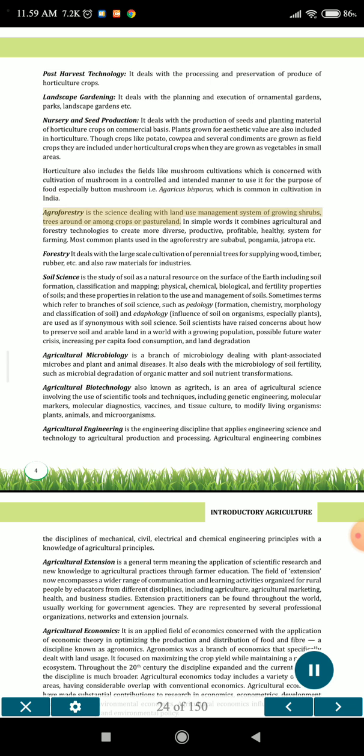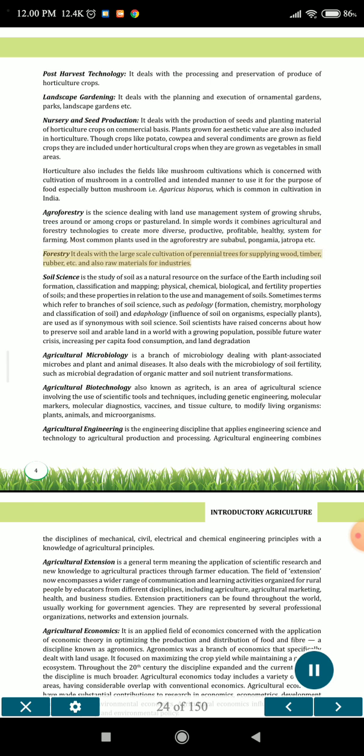Agroforestry is the science dealing with a land use management system of growing shrubs and trees around or among crops or pasture land. In simple words it combines agricultural and forestry technologies to create more diverse, productive, profitable, and healthy systems for farming. Most common plants used in agroforestry are subabul, pongamia, jatropha etc. Forestry deals with the large-scale cultivation of perennial trees for supplying wood, timber, rubber etc., and also raw materials for industries.